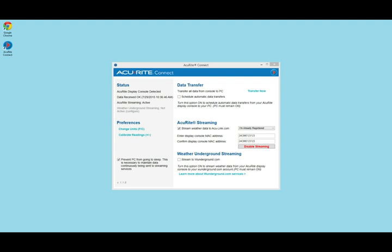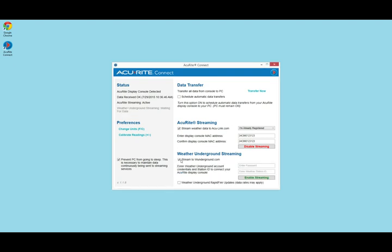To use Method 2 and stream data directly from your PC to Weather Underground, open the Accurate Connect software and check the checkbox for 'Stream to WeatherUnderground.com.' Enter your Weather Underground password and then your station ID, then click 'Enable Streaming.' This will set up updates in 15-minute intervals. If you wish to enable rapid fire 15 to 36 second update intervals, click the checkbox for 'Weather Underground Rapid Fire Updates.' Setup for Method 2 is complete.